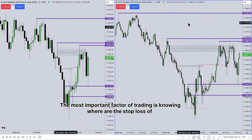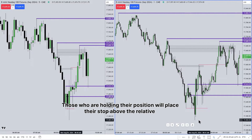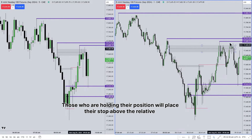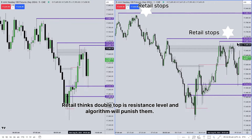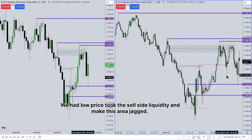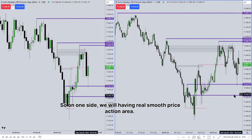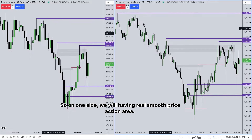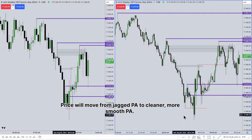The most important factor of trading is knowing where the stop losses of other traders are located. Initially price was bearish, so those holding positions will place their stop above the relative equal highs. Retail traders think the double top is a resistance level, and the algorithm will punish them. Price took the sell-side liquidity and made this area jagged. On one side we will have a real smooth price action area, and on another side we will have jagged price action. Price will move from jagged price action to cleaner, smoother price action.